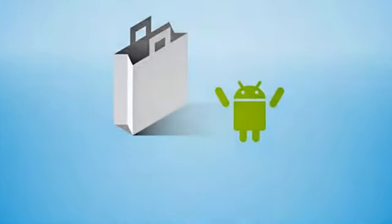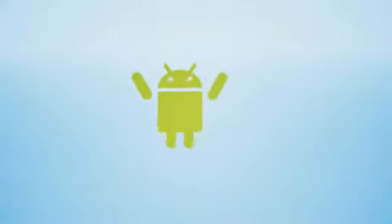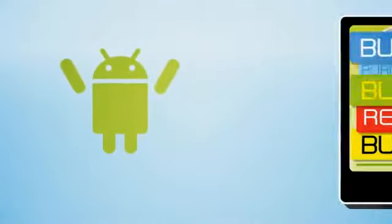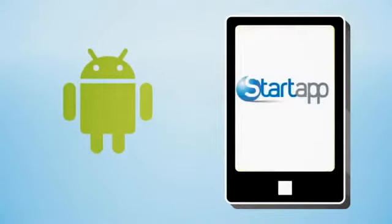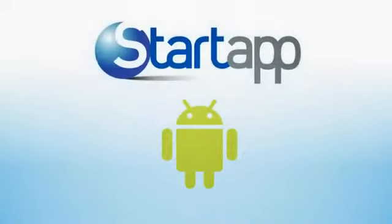But don't fret. Now there's an effective new way to monetize that great app of yours. Presenting StartApp.